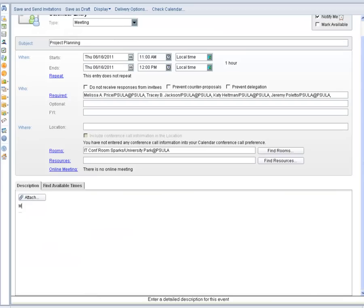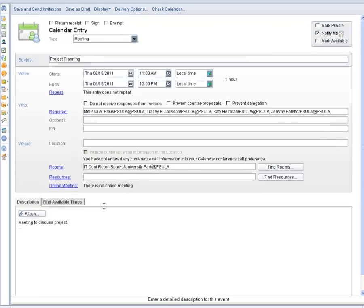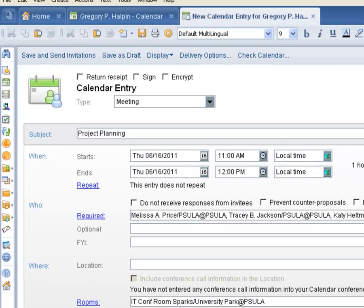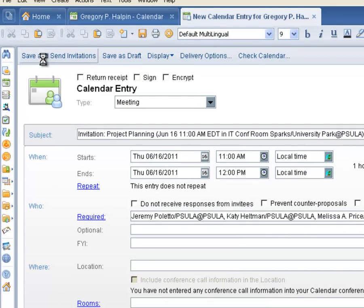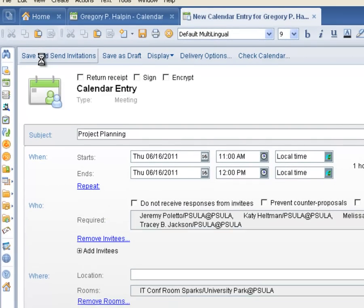Next, we add a description for our meeting. Then we click on the button in the upper left labeled save and send invitations.